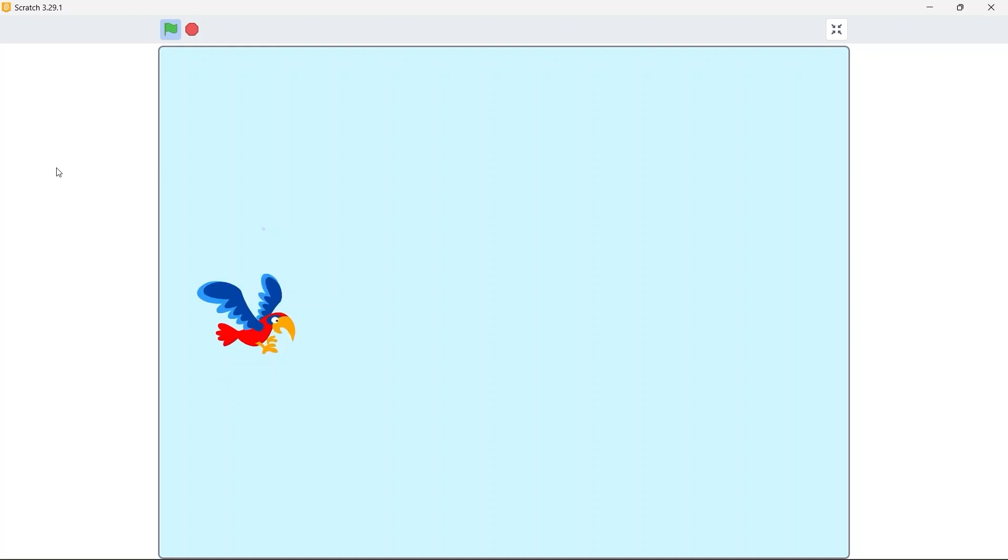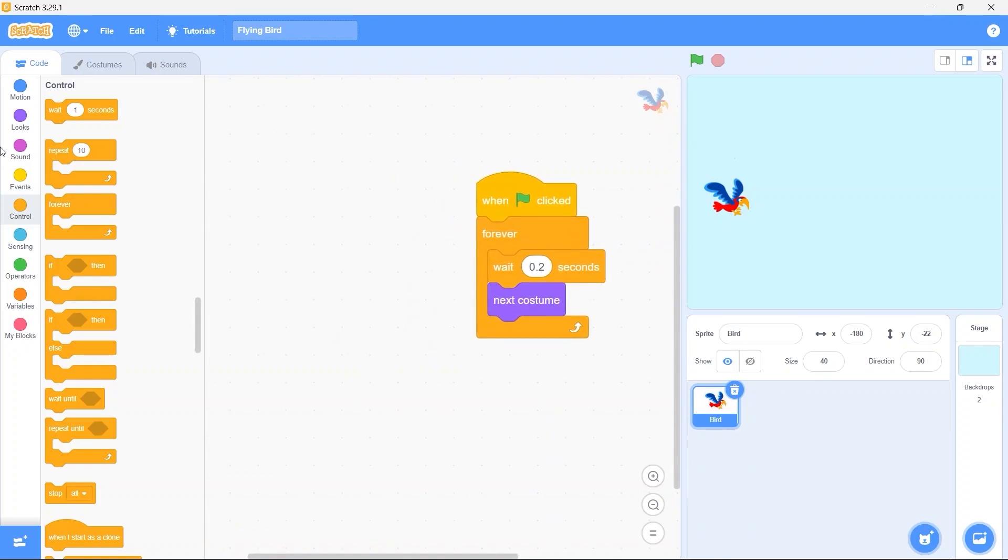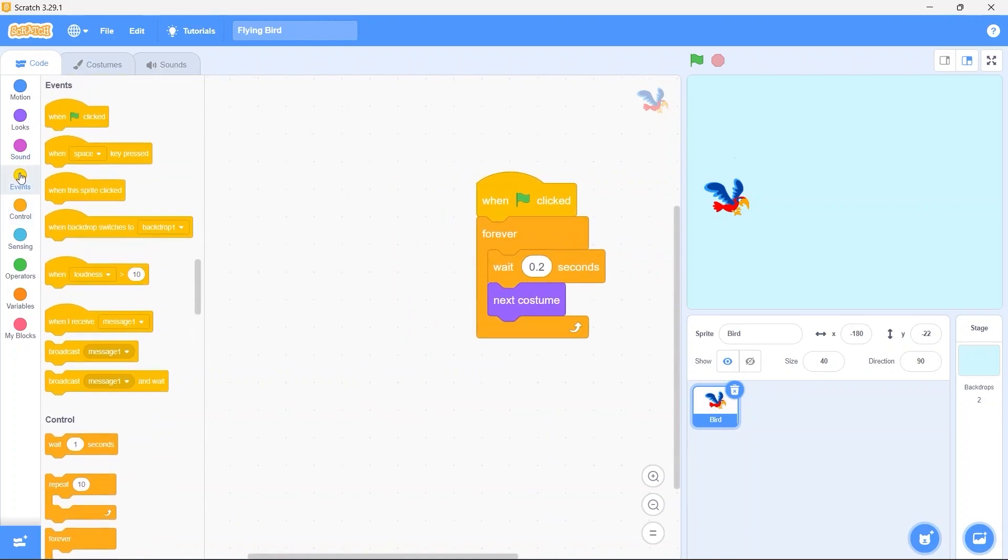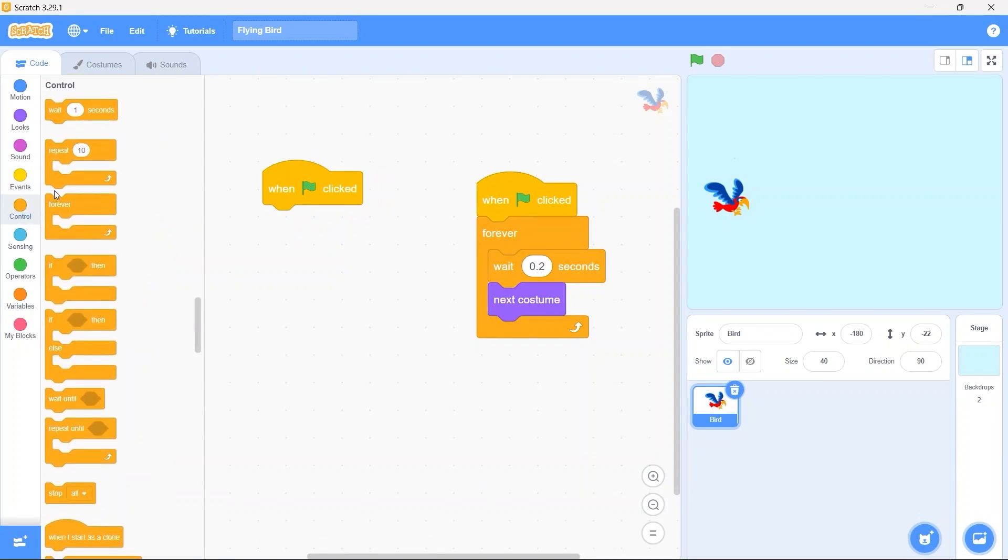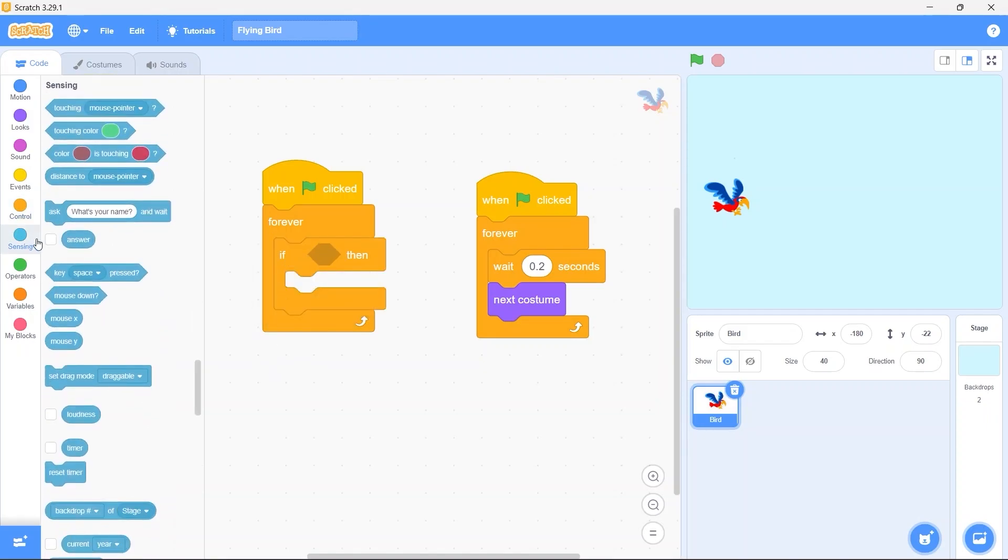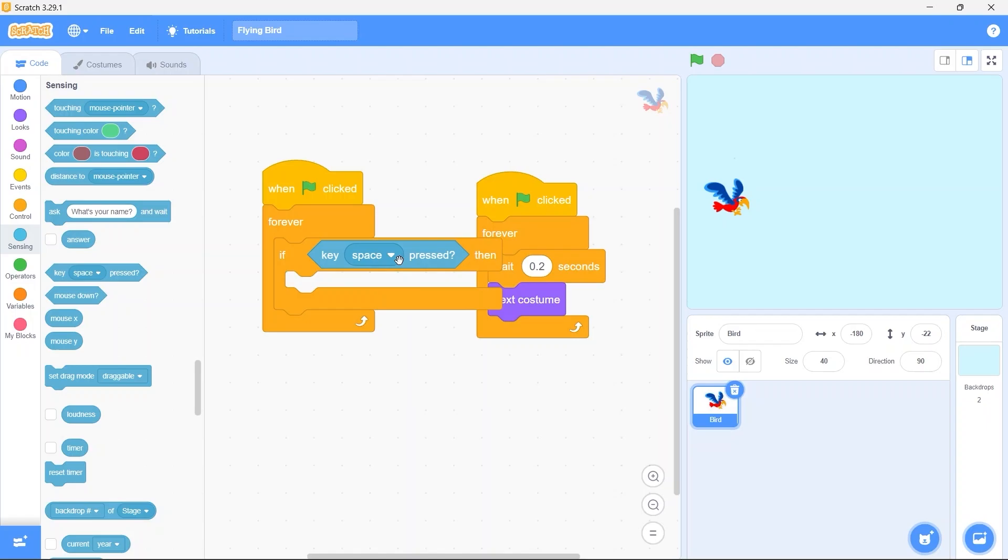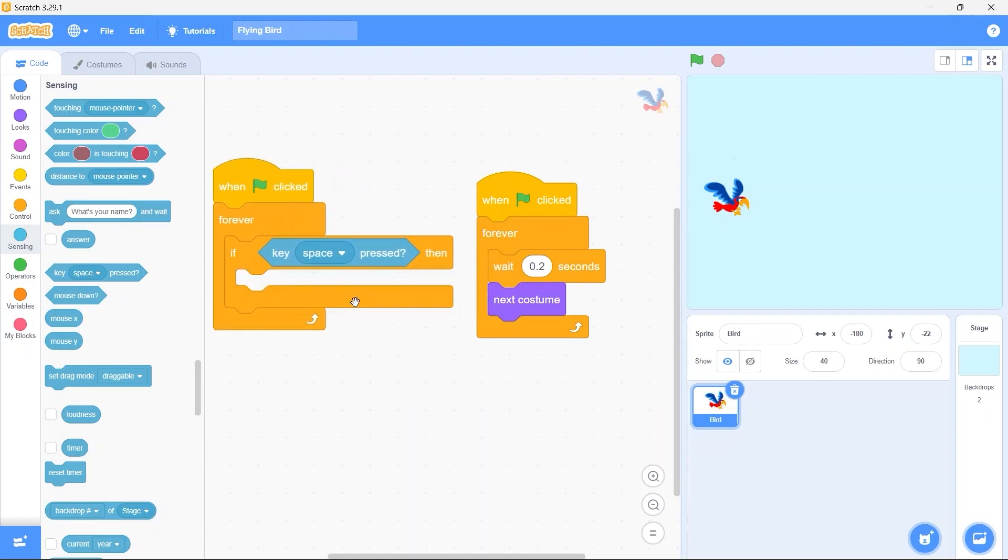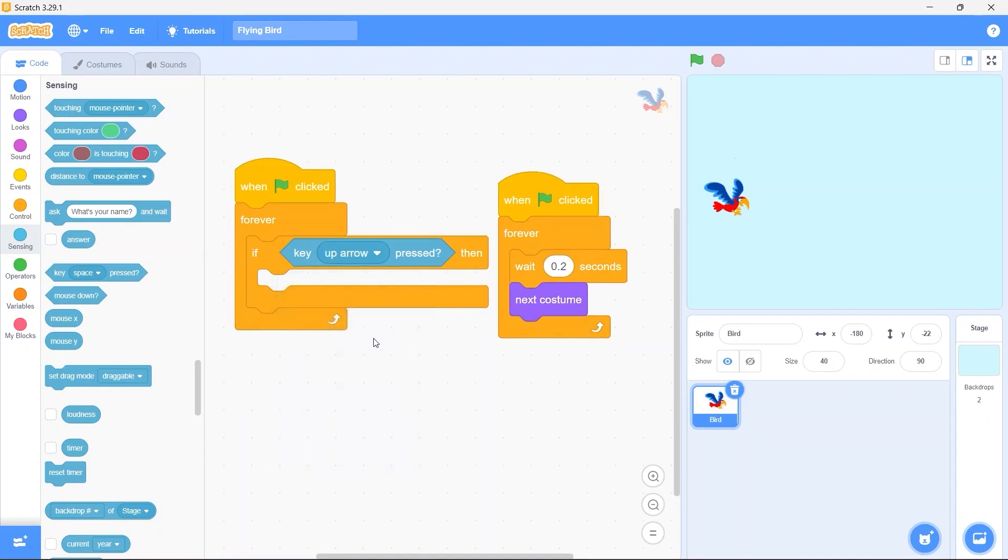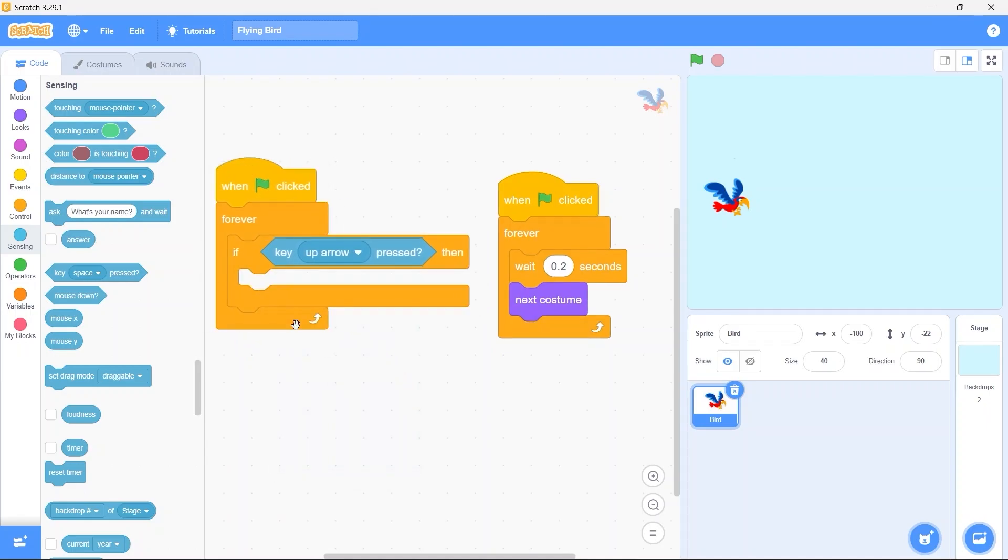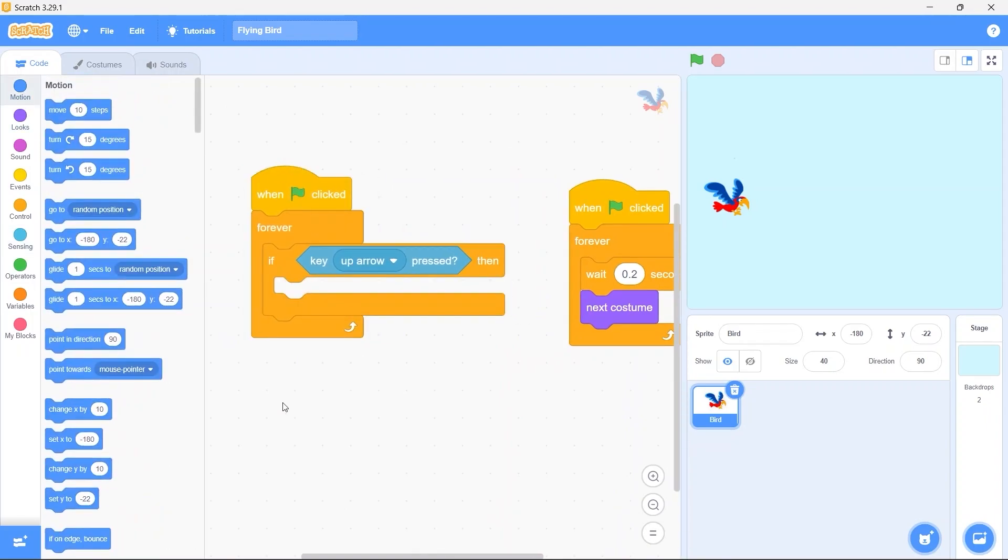Now we need to control the bird with up and down arrow keys. When green flag clicked, bring in the forever block. Bring in the if block. From sensing bring in the key pressed block. Select the up arrow key from the drop down. Now when the up arrow key is pressed we want the bird to move upwards, for that we have to change the Y position by a positive number. So from motion category drag the change Y by 10 block.